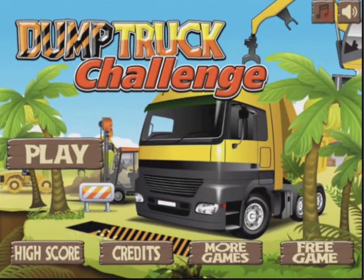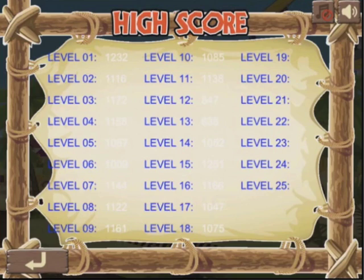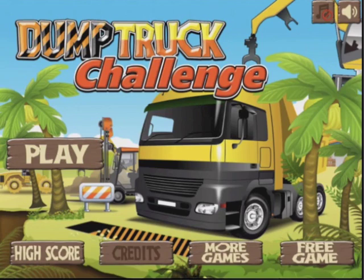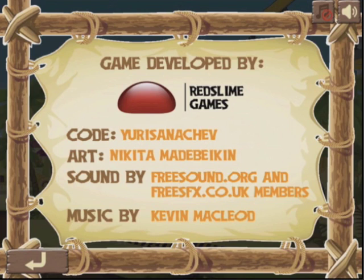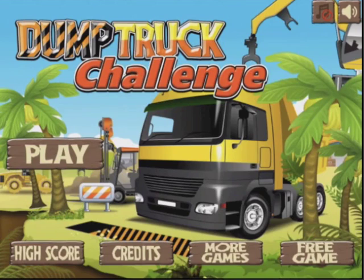I've also got a high score button that displays all of my records, and finally a credits page, which is a great place where you can turn it into an instructions page or just to share some information about your game or your development team.